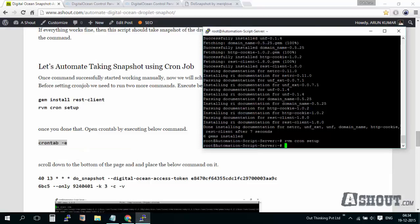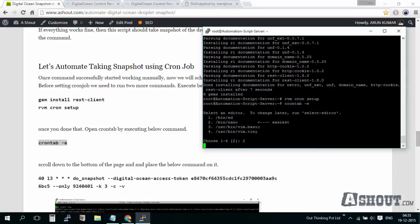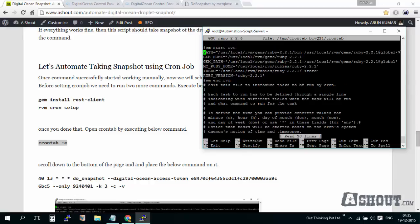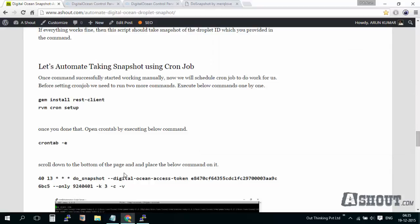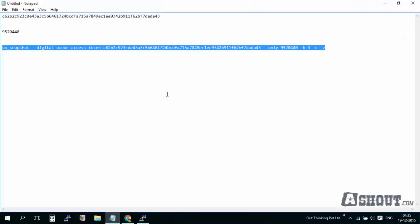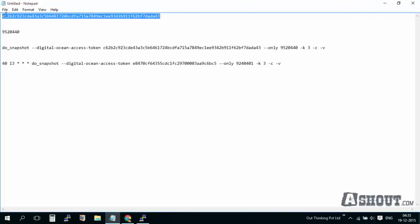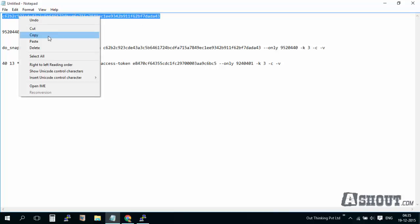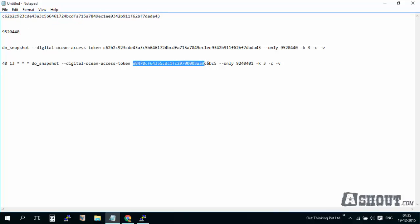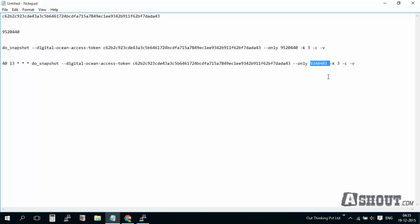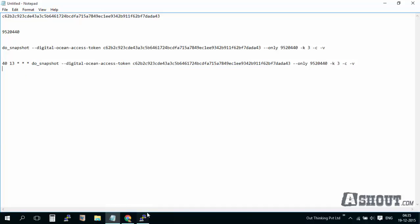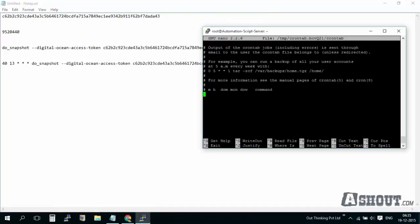Now we will set up the cron job. The command will be crontab -e. I will be using nano editor. Just go to the bottom of the page. Copy this one first, open notepad, and paste it over here. I am replacing the DigitalOcean token here instead of this one, and my droplet ID I am going to paste it here. Let me check my server timings first.